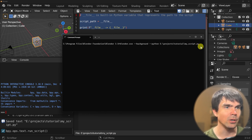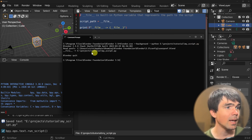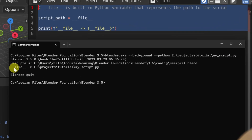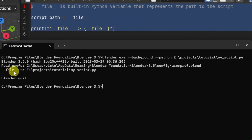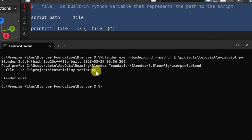I'm going to hit enter. And you can see that the dunder file built-in variable is now showing what we expected — the path to the script.